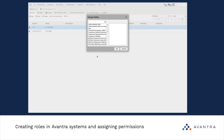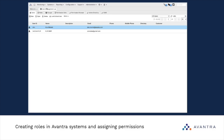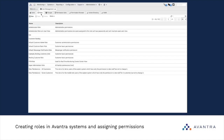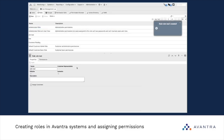Obviously you will need more roles than the ones built into Avantra. To create your own role, go to Administration, then User Management, and navigate to Roles. There you will see the list of roles available in your system. If you need to create a new role, just click the New button and name your role. It will then appear in the list of roles.